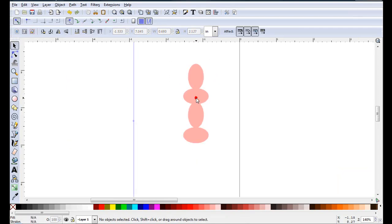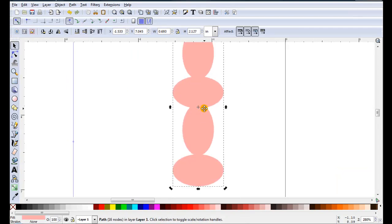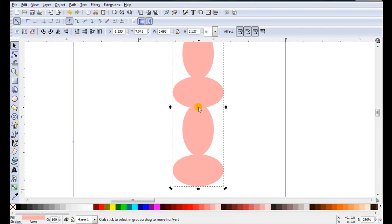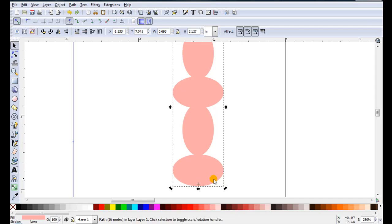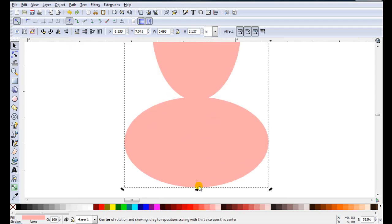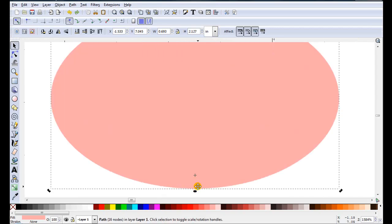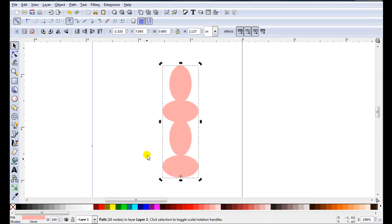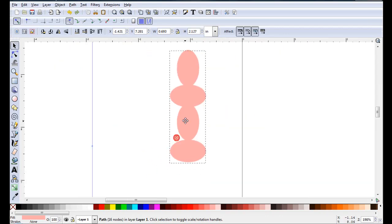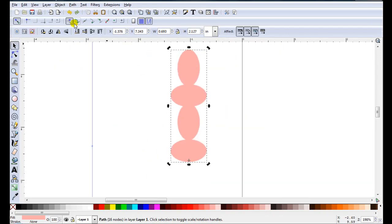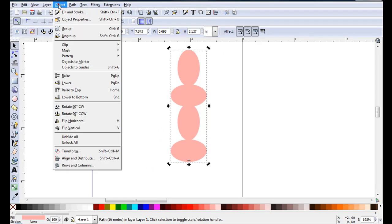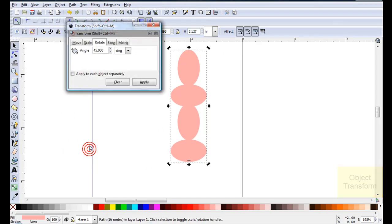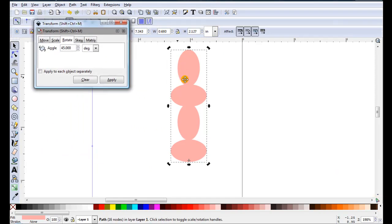This time I'm going to move the point of rotation down. So I'm just going to hold down the Ctrl key as I drag it down so it stays online. You can see it's actually here now. So when I rotate that's where it's going to rotate. I'll go Object, Transform. If I'm making a snowflake there's six points. So I'll need 60 degrees.